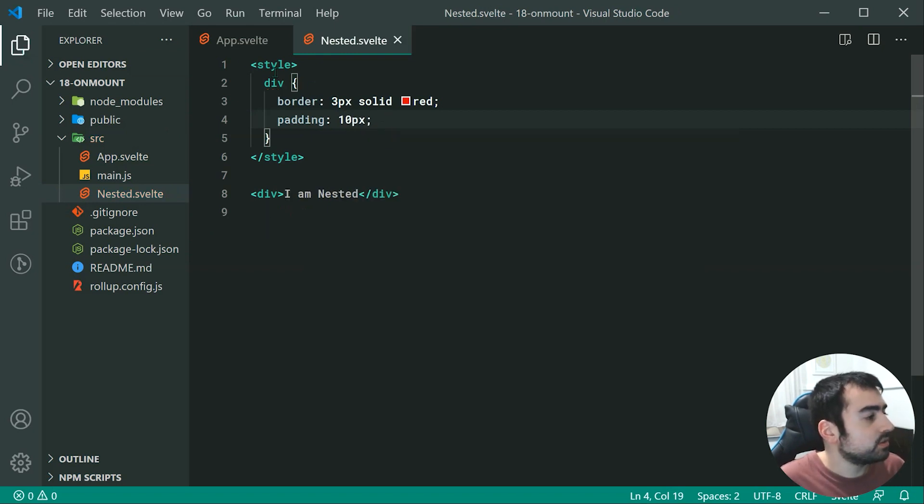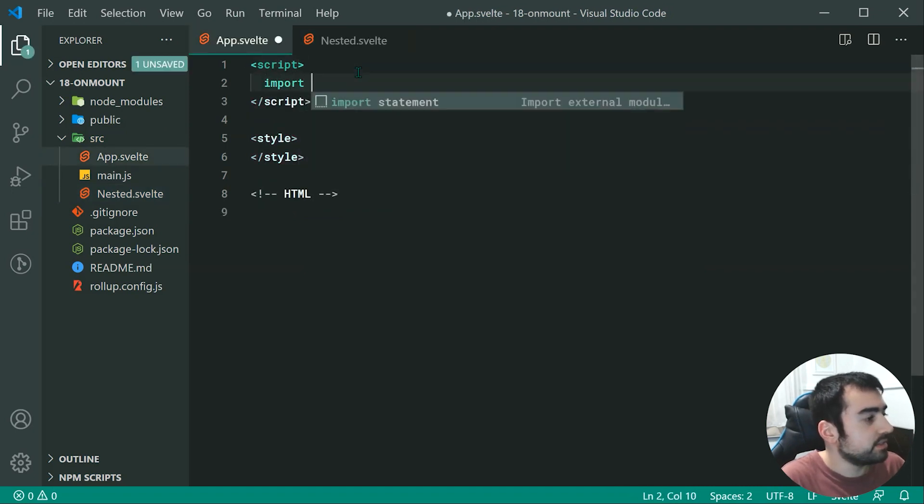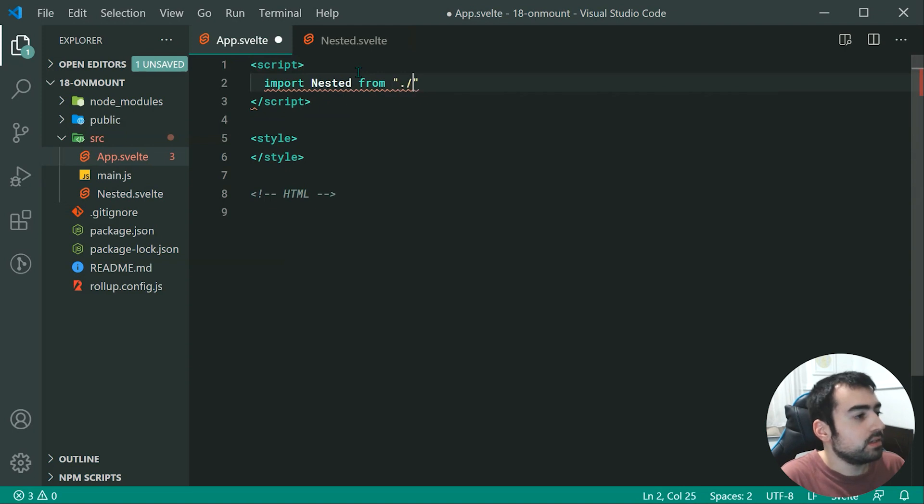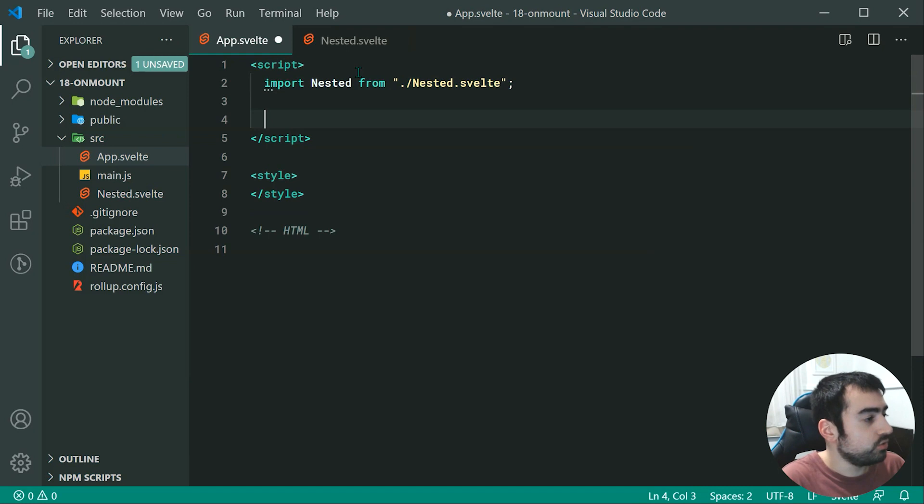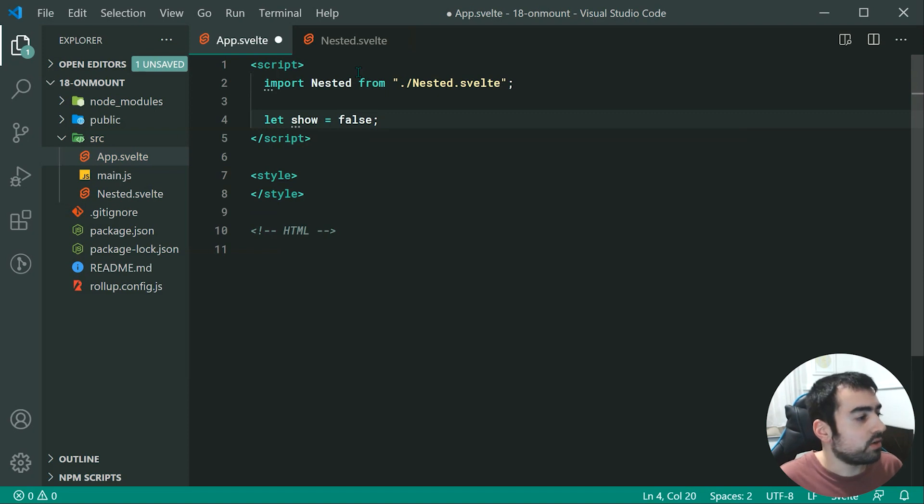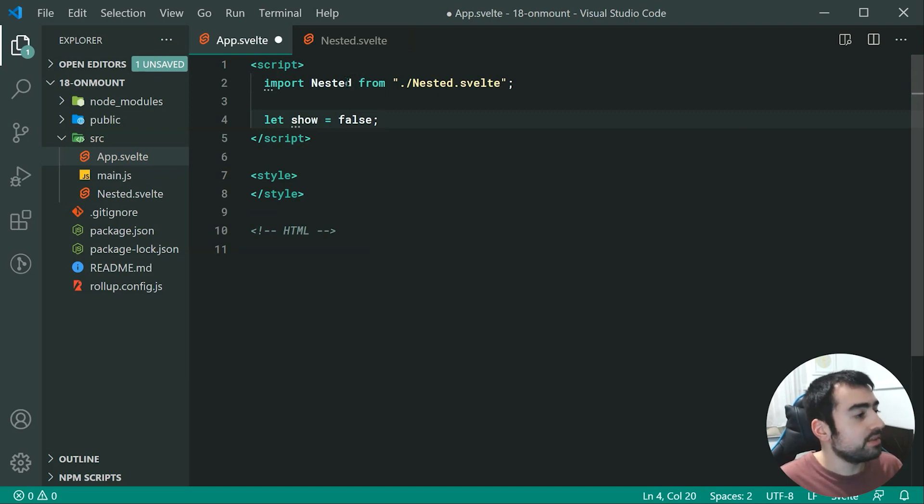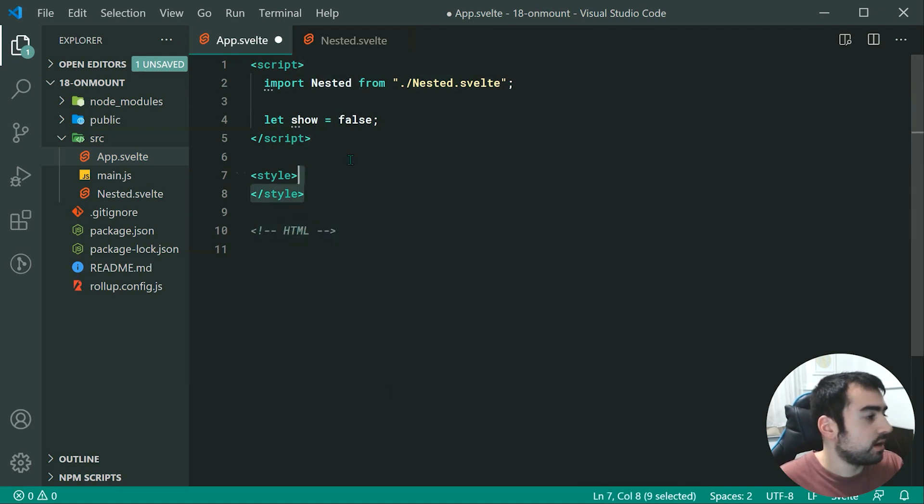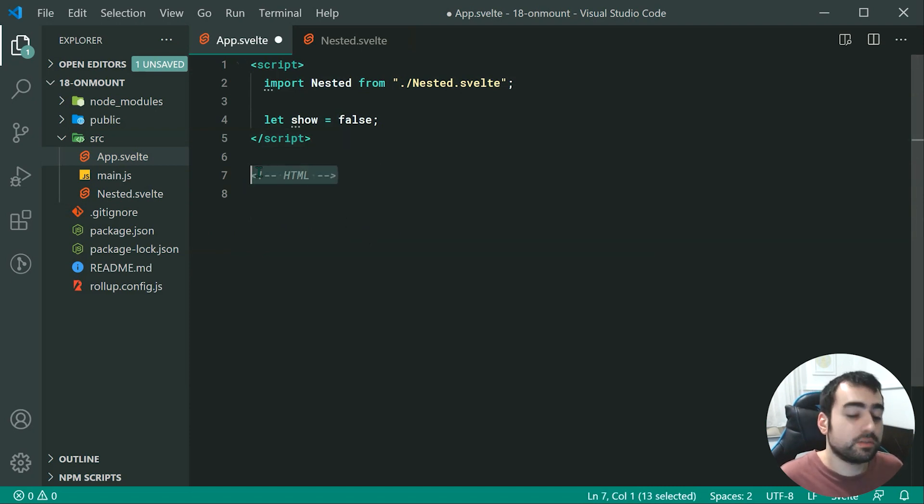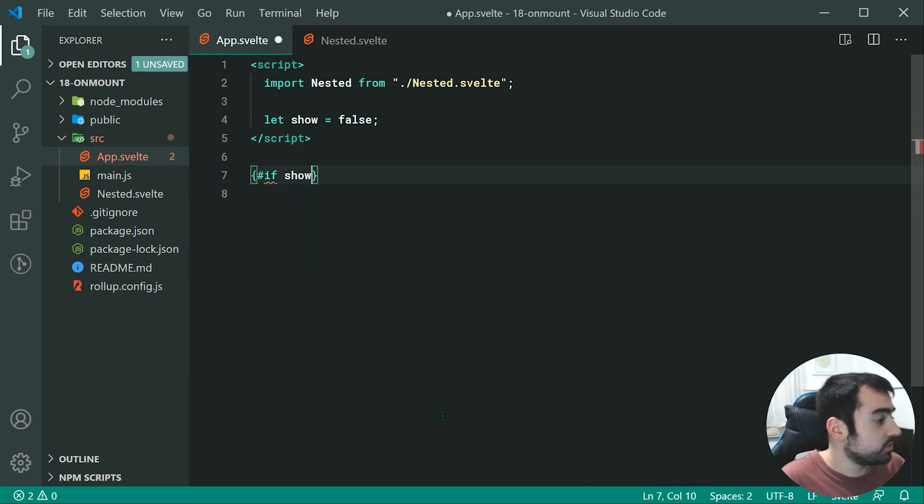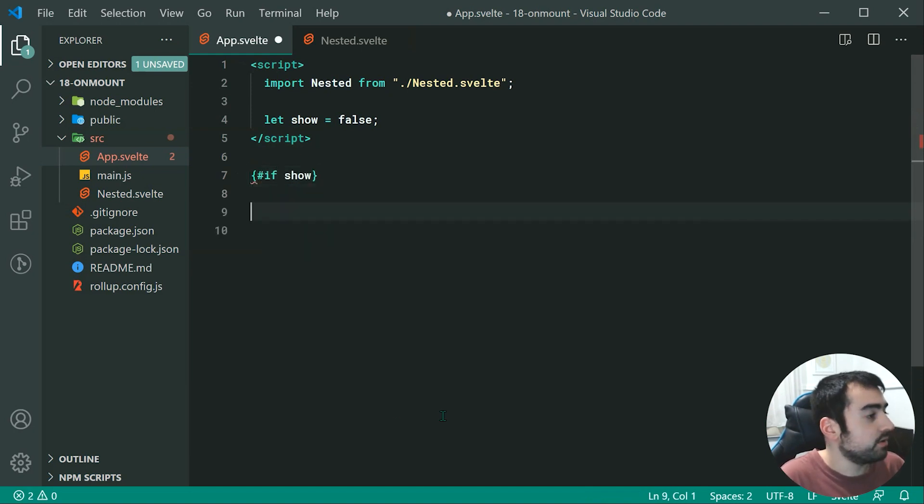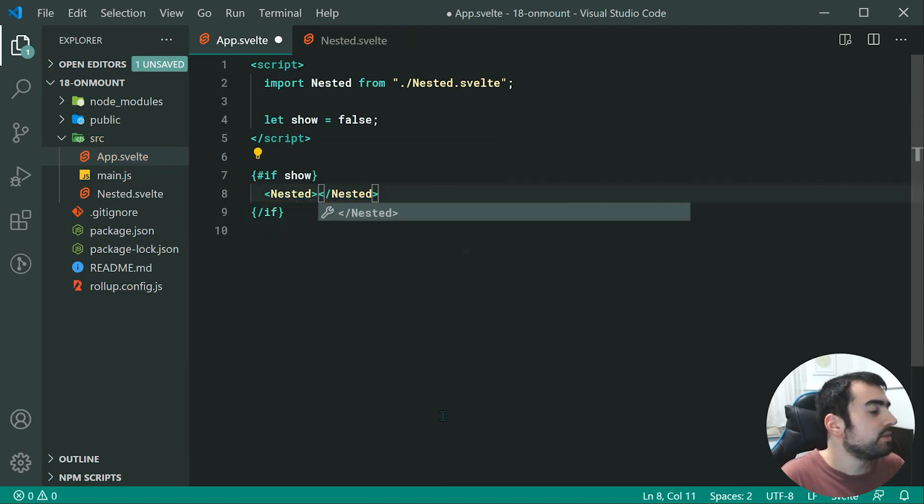Let's head inside app.svelte and import nested from ./nested.svelte. Then we can create a new variable called show equal to false by default, which is going to indicate whether or not we show the nested component. Down inside the template we can do an if condition: if show, then we want to render the nested component.